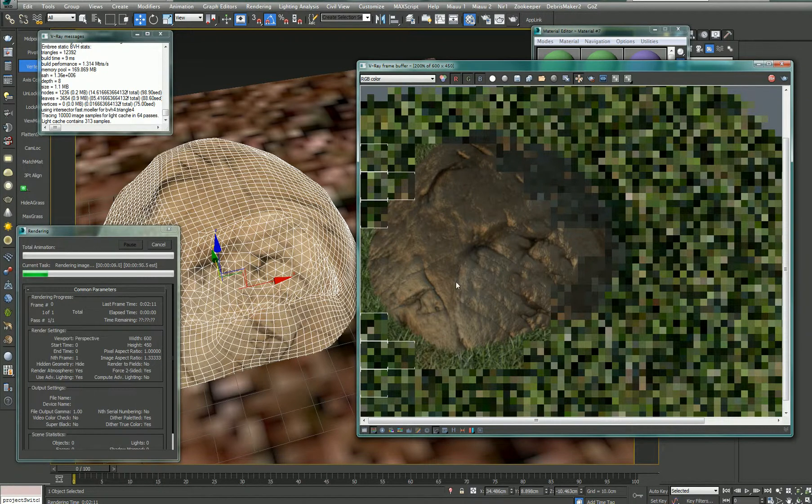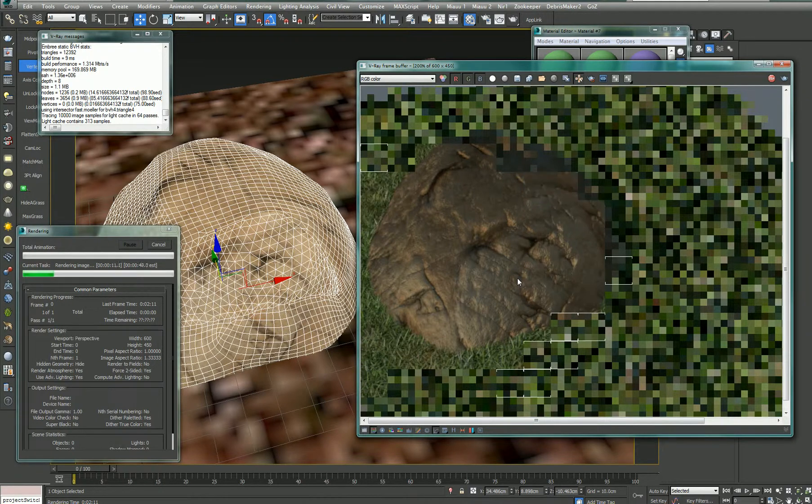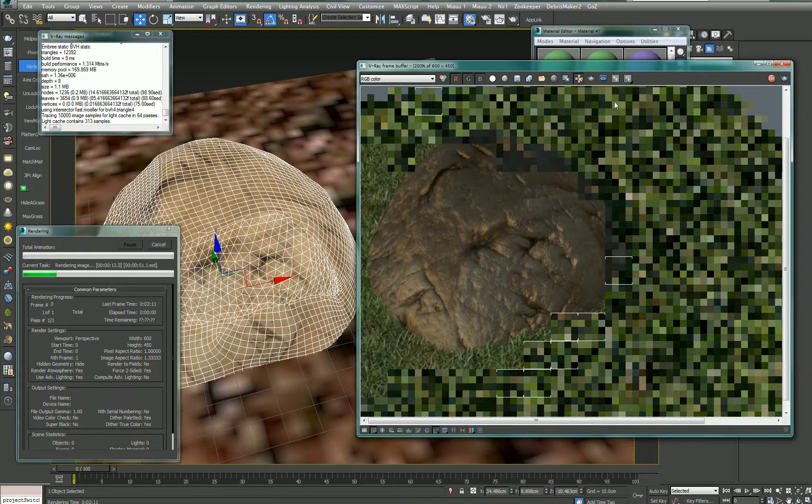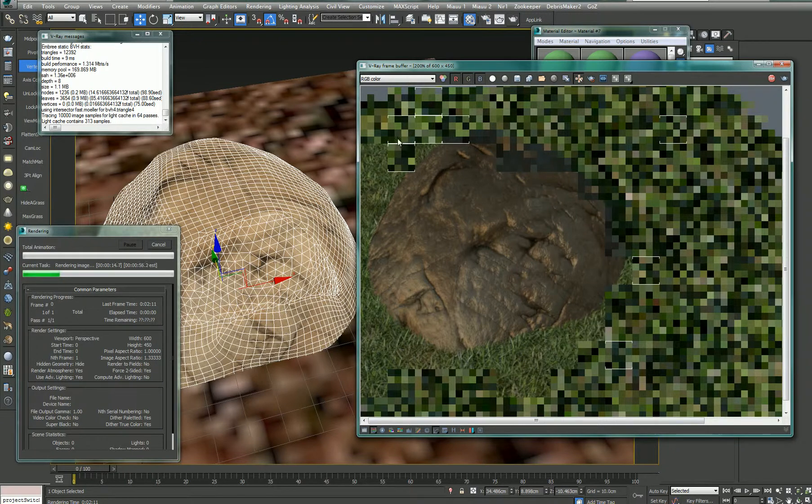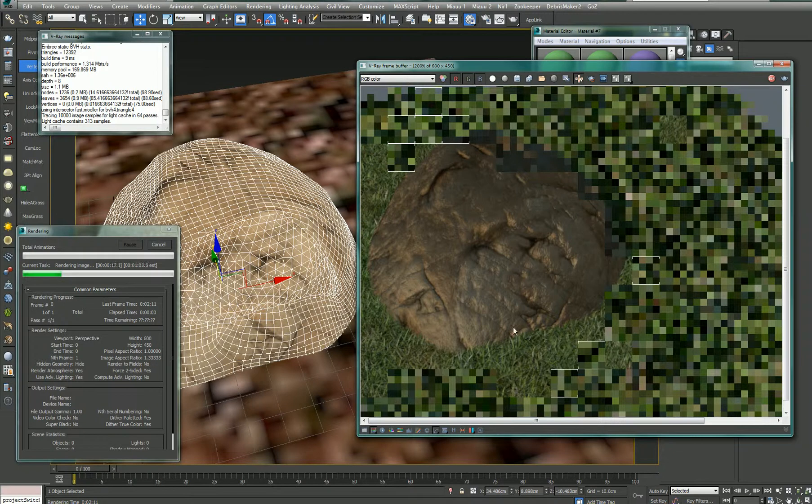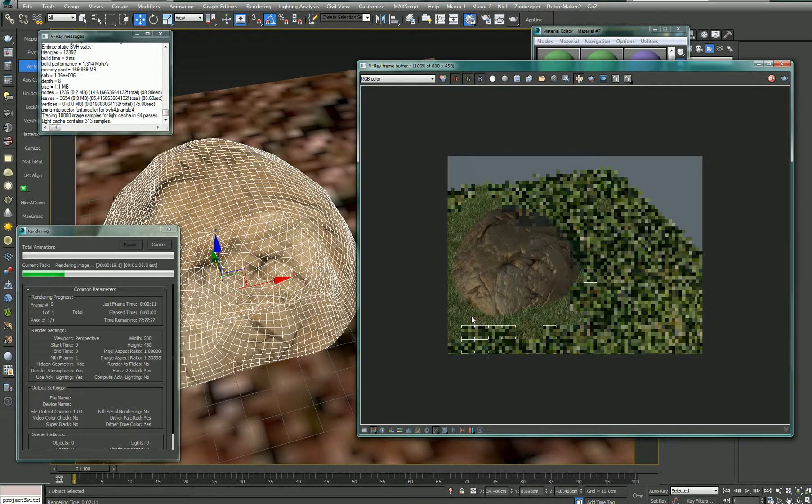So, this is very good. By the way, the grass here is from Autograss, or the Vray grass plugin, which is very good.